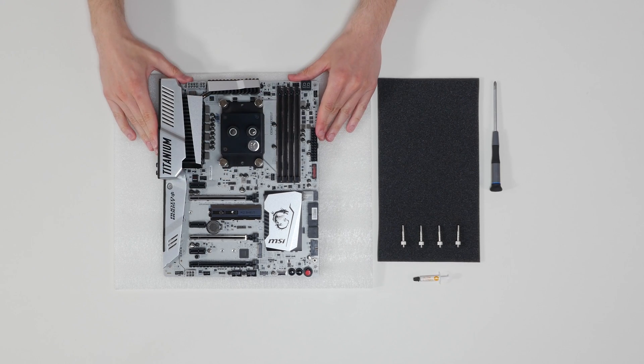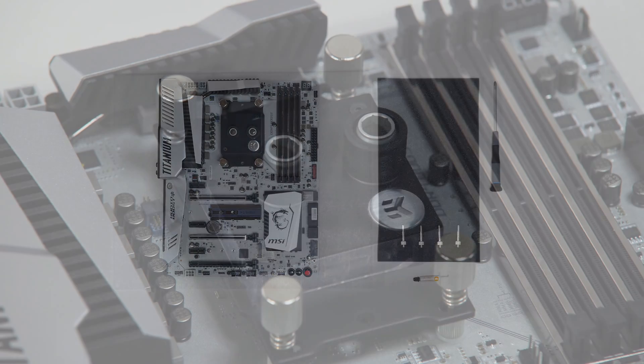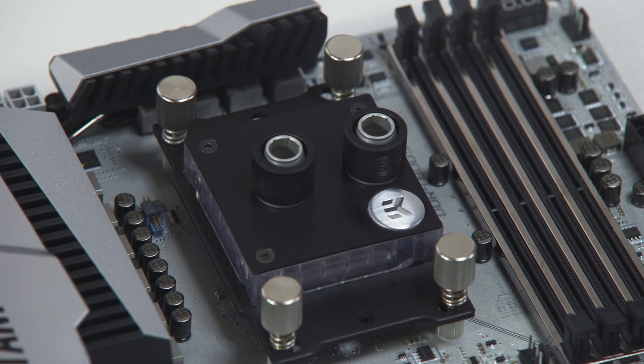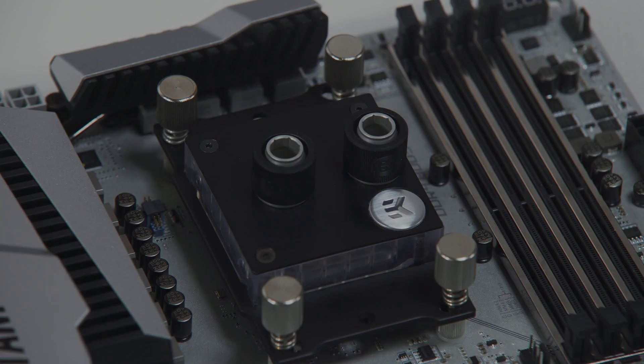The installation of the CPU water block is now complete. You can now proceed to the next step. Thank you.